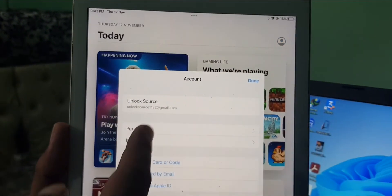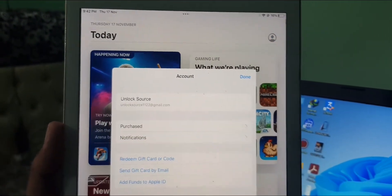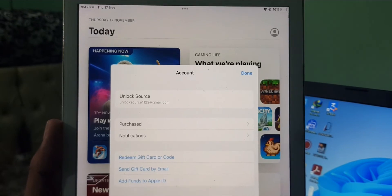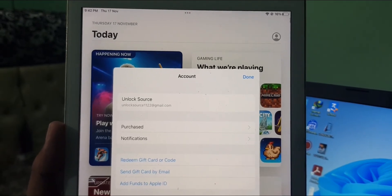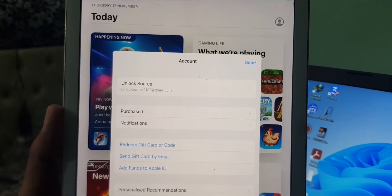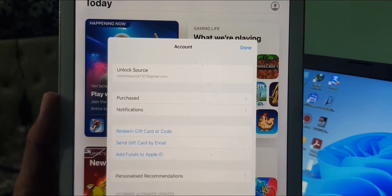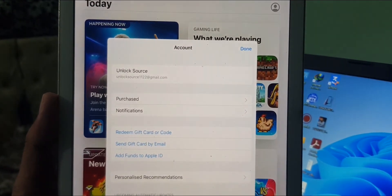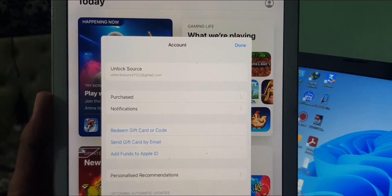As you can see, my Apple ID has been signed in successfully. If you have any problem, let me know in the comments. Thanks for watching.